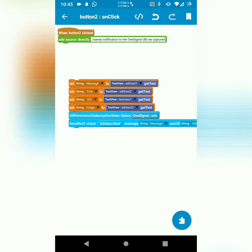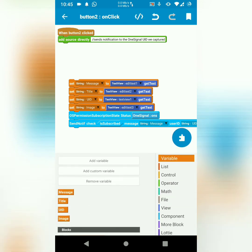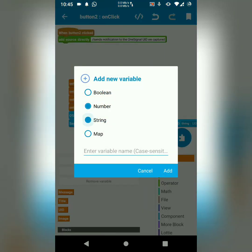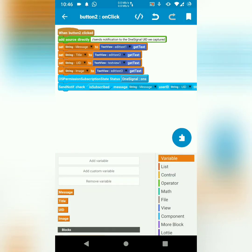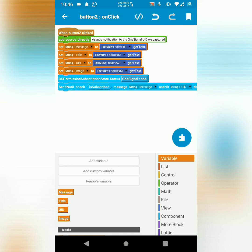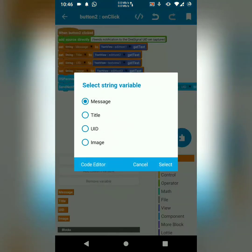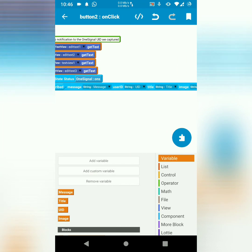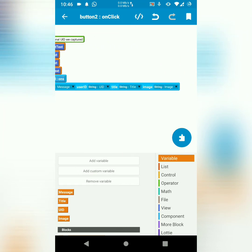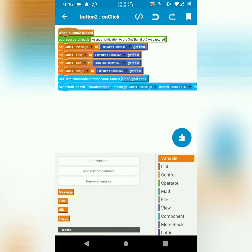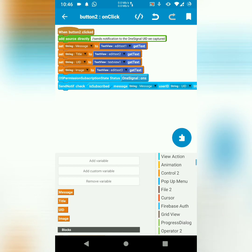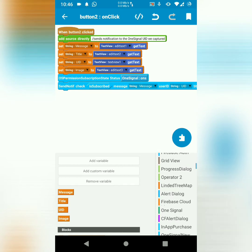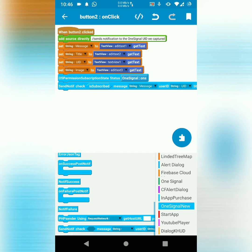What I've done here is I've created strings, message, title, UID, and image. These blocks can be found in one signal blocks. Everything you need is here. So it's this one that I used.